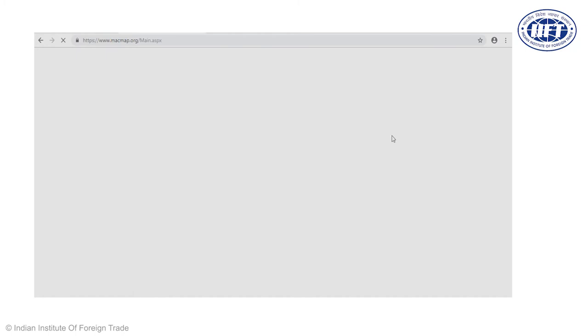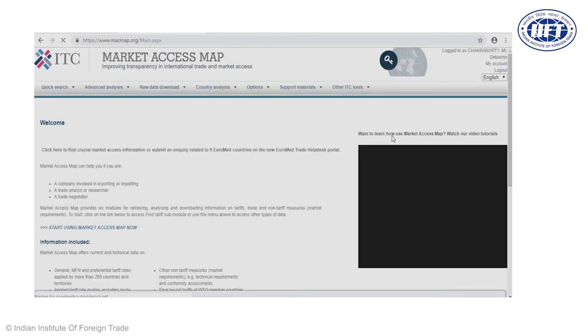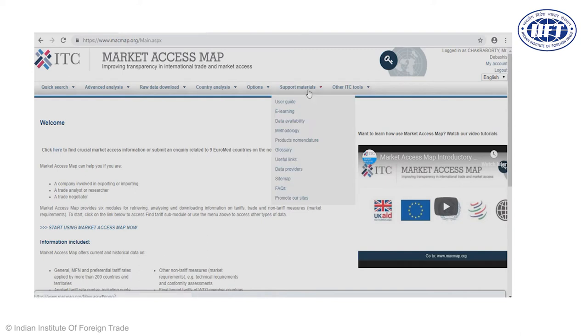Those of you already having a Trade Map user ID can just straight away log in. Once you log in, you enter the database end page and from there you can go ahead with selection of a product for your purpose. The database gives a huge amount of information, and if you take the cursor on support material, a new frame appears. In the first dropdown menu, a user guide option would come. If you click on that, the Market Access Map manual will open up.